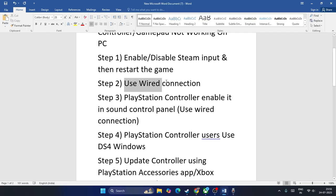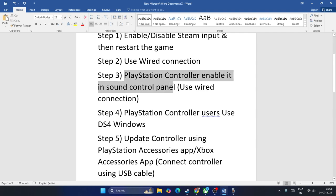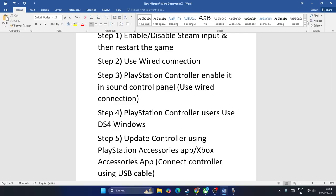Step two is to always use a wired connection. You should be using a wired connection. Next, for PlayStation controller users, you need to enable it in the sound control panel, or use a wired connection.